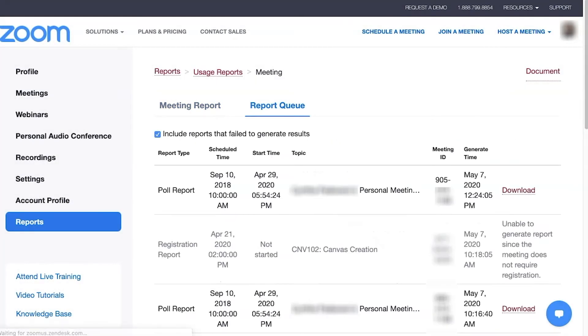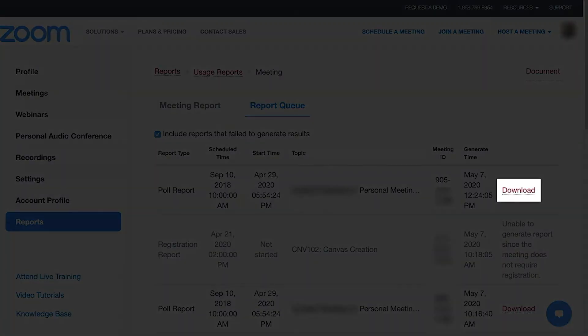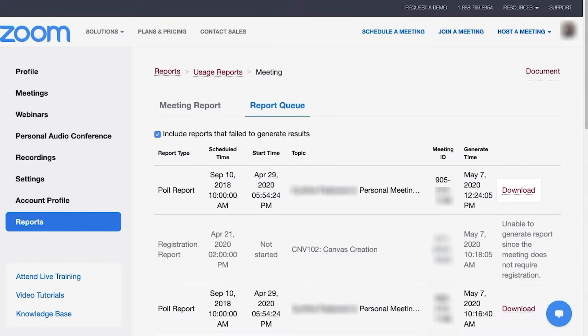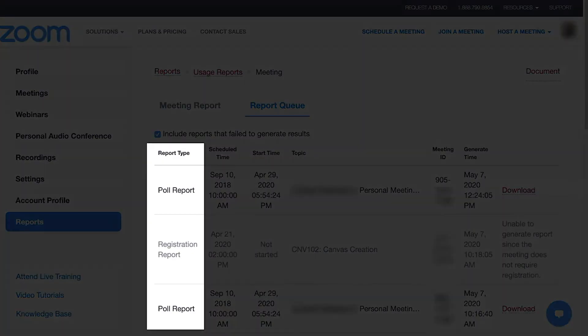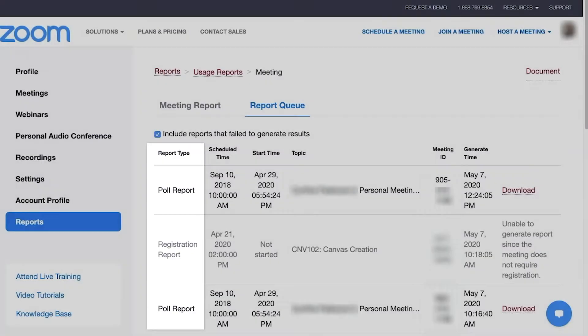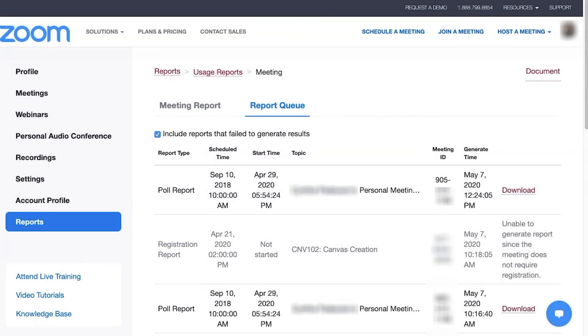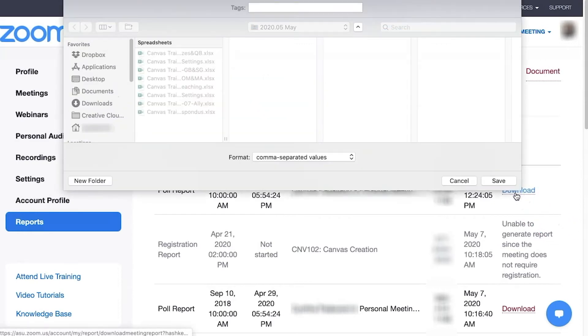The page will load into a report queue and show a download link to the right of the desired meeting. Make sure the report type is correct, which is listed to the left of the desired meeting's information, then click the Download link.